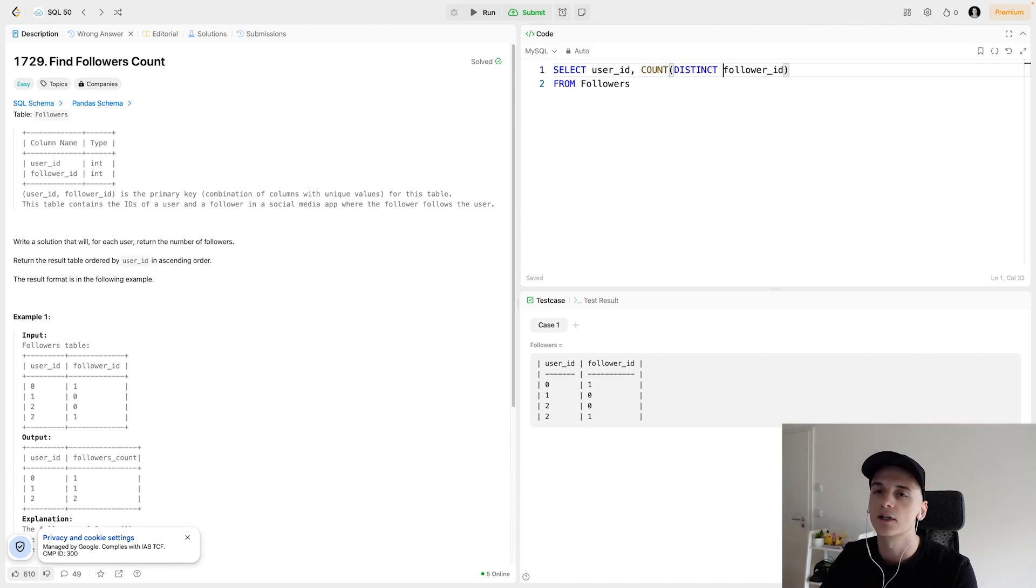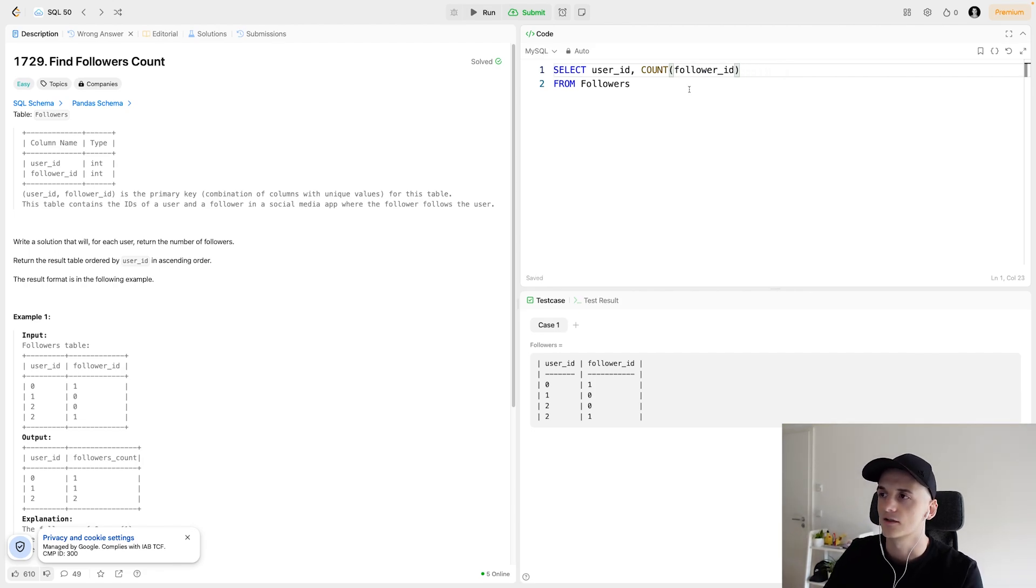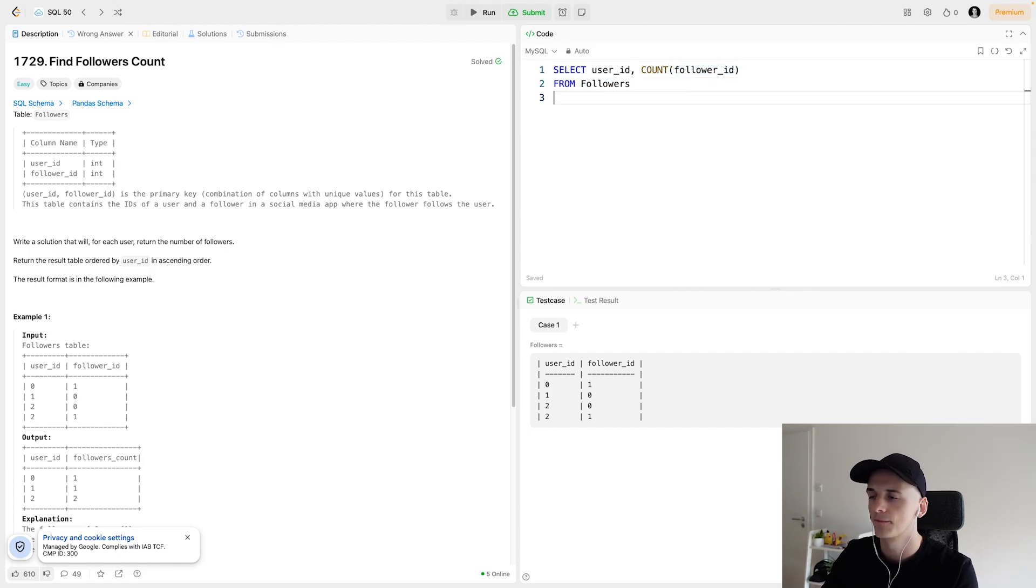But it shouldn't make a difference because the table is already not containing any duplicates. So I'll just do count follower ID from followers.